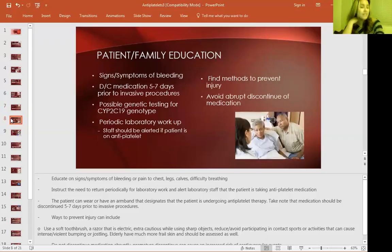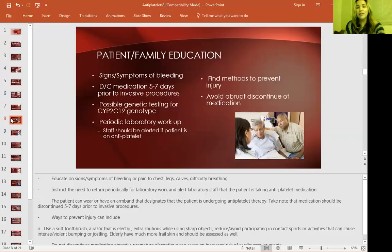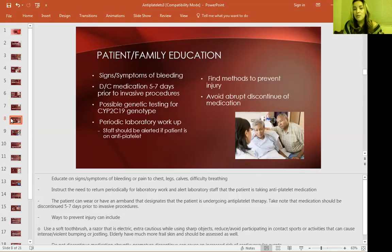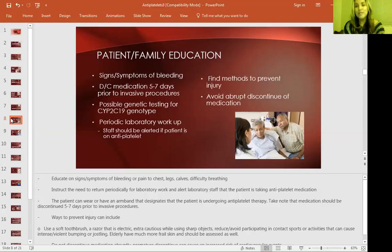Patient and family education: tell your patients to know the signs and symptoms of active bleeding. Discontinue the medication if they're going to have any invasive procedures — even a PICC line insertion or blood draws — and let the staff know. Consider possible genetic testing for the genotype, and they may have periodic laboratory workup. Patients should find methods to prevent injuries: use a soft toothbrush, an electric razor, use extra caution with sharp objects, and avoid contact sports or activities that can cause intense bumping or jostling. Keep in mind that elderly patients have very frail skin and are more prone to bruising, injury, or skin tears.